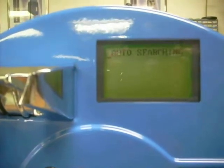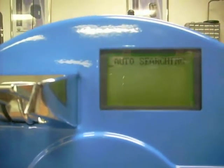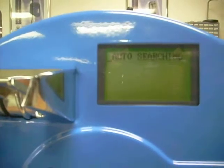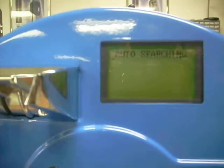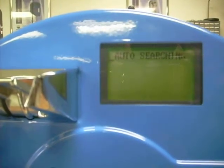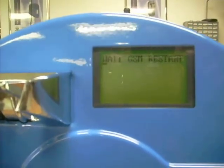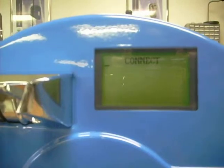So we press the pound key. Right now it shows auto searching. Auto searching means that the phone is actually searching for available GSM frequencies according to the wireless carrier you're using. Now it shows wait GSM restart, which means that it has detected a frequency and is now selecting it. And now it shows connect, which means that the phone has successfully been connected to that network.